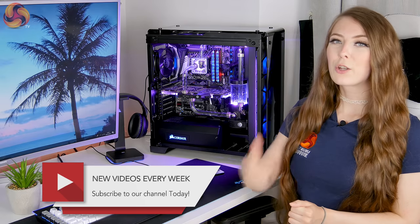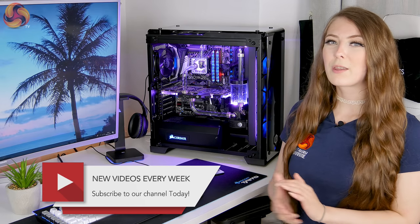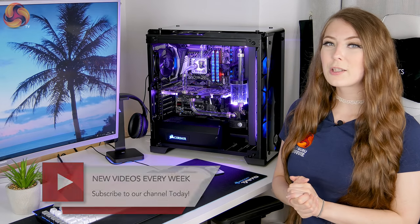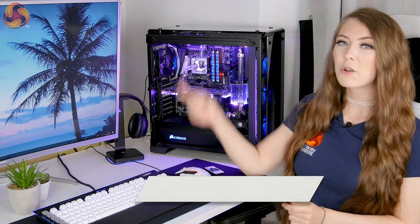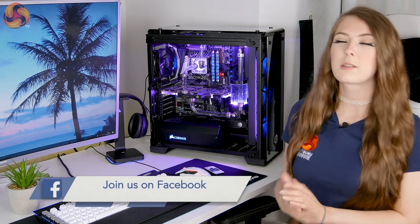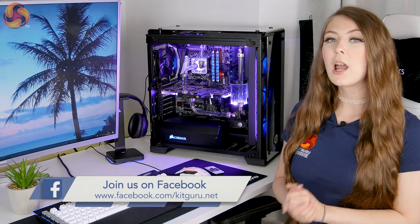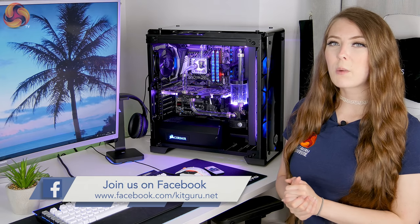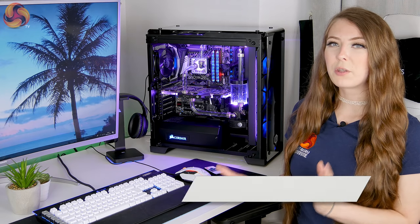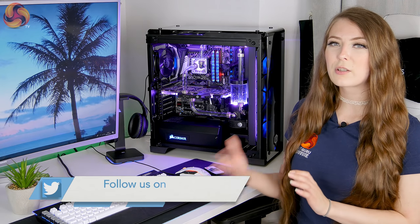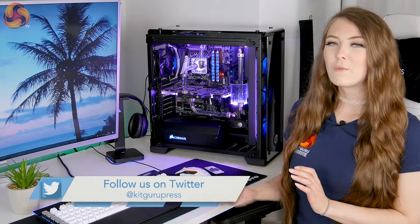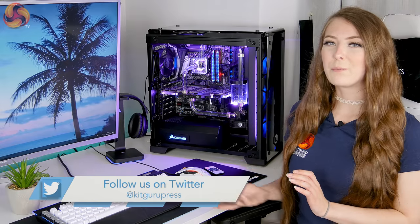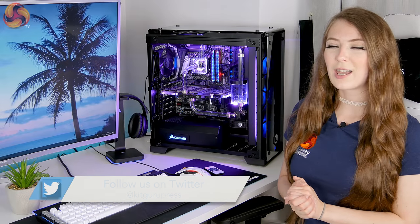If you like this video from KitGuru make sure to give it a thumbs up, if you'd like to see more from KitGuru make sure to hit the subscribe button and remember to head over to the KitGuru website to check out the full review with lots of graphs, writing and pictures.